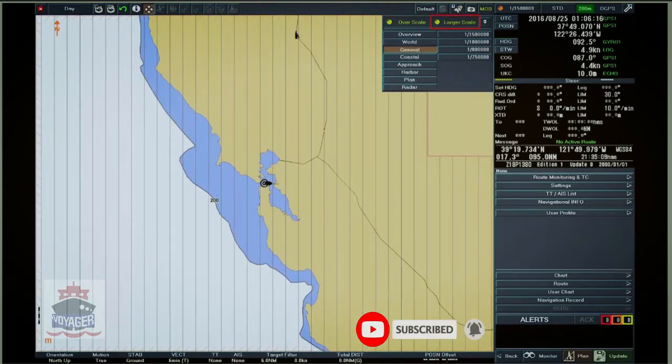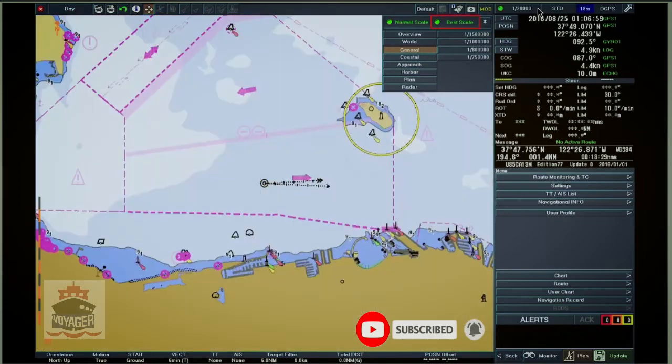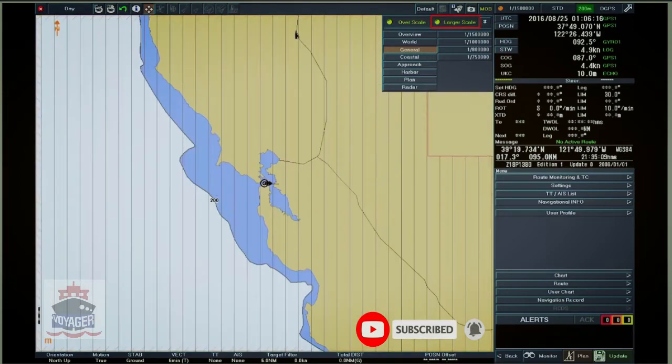The right scale condition refers to the best available chart cell at the position. Its states are: best scale and larger scale.